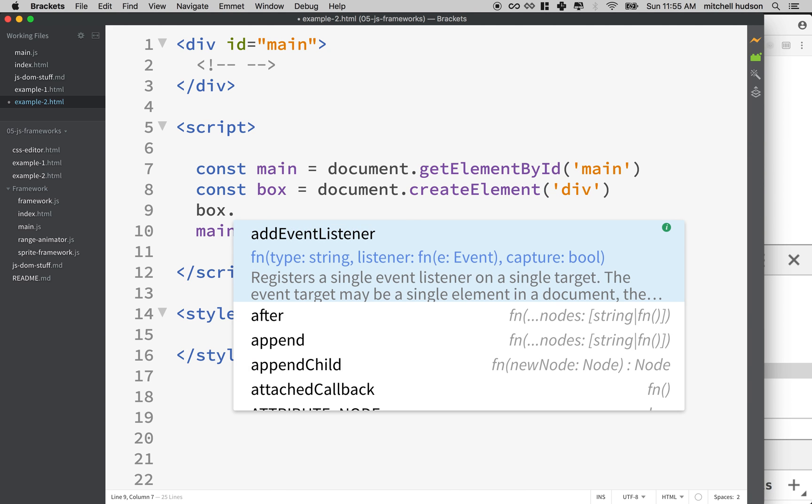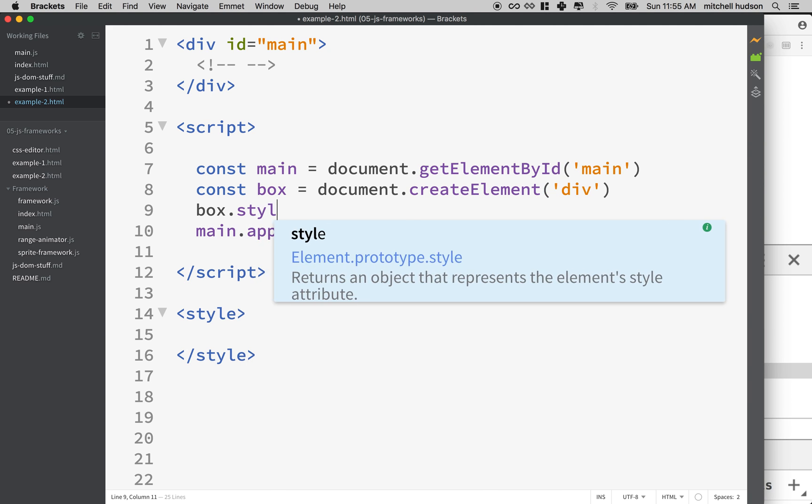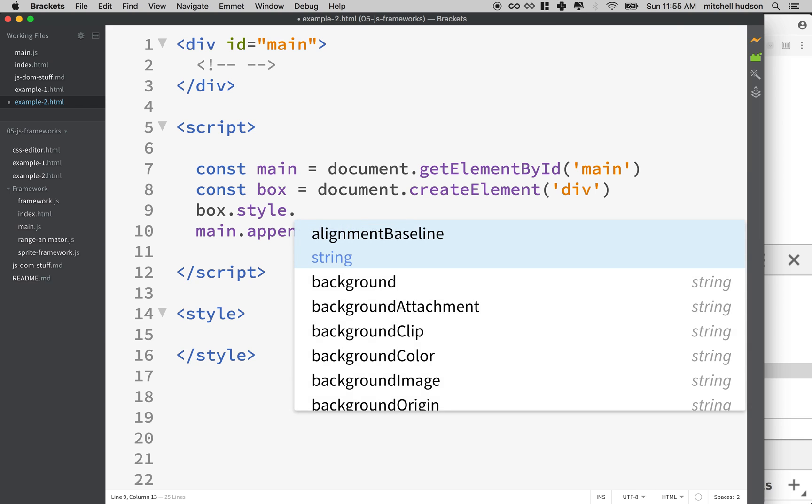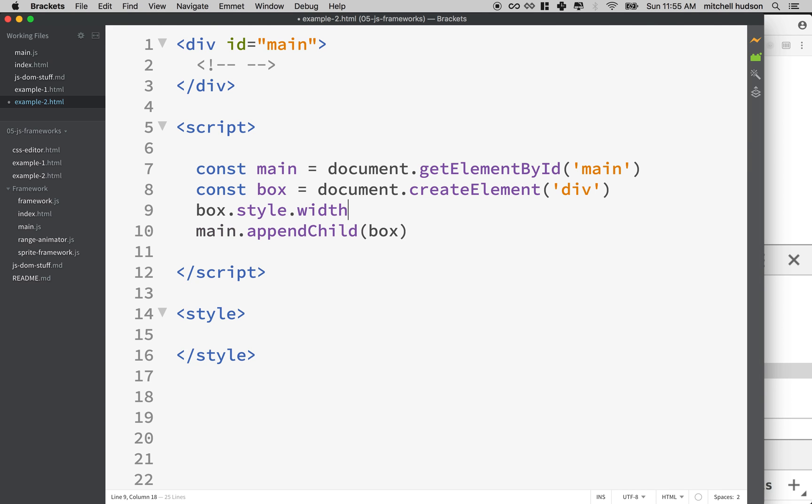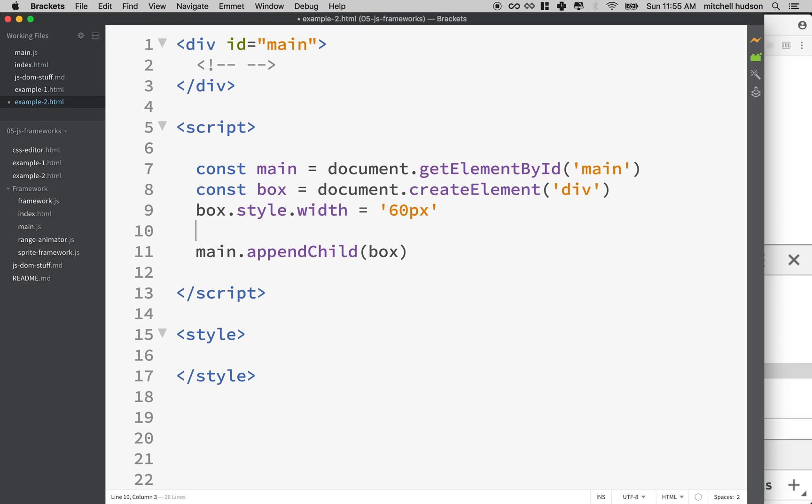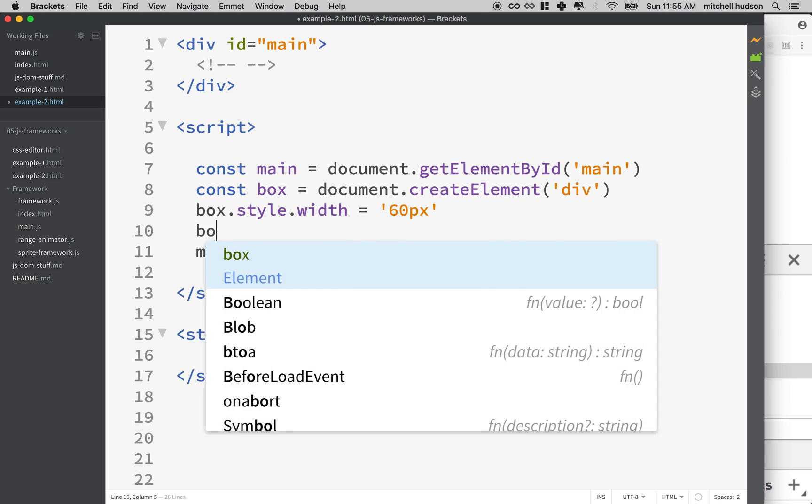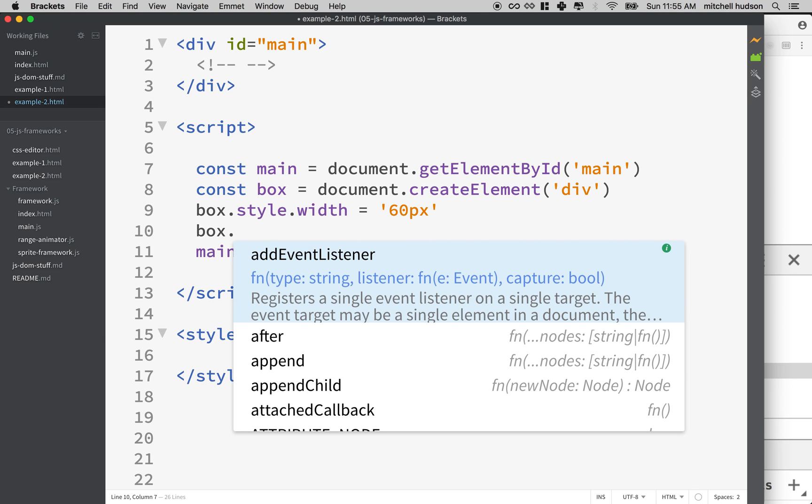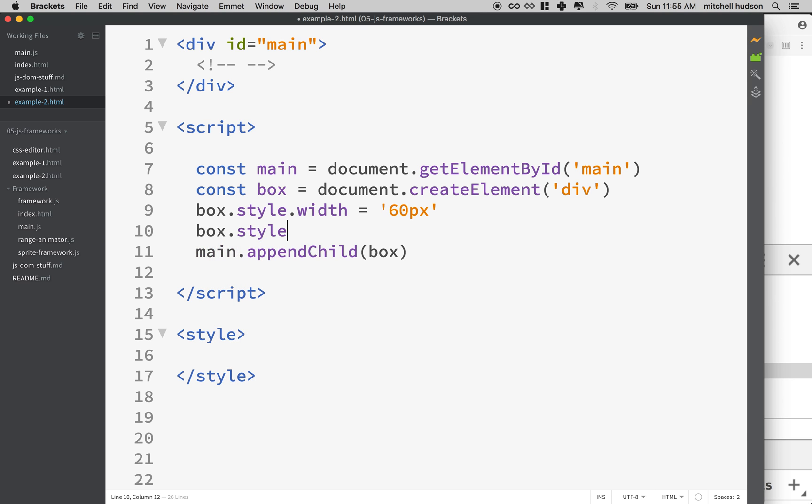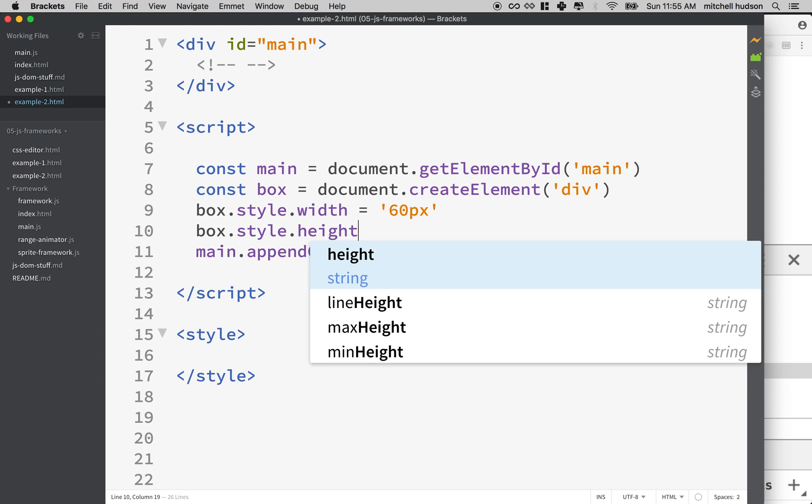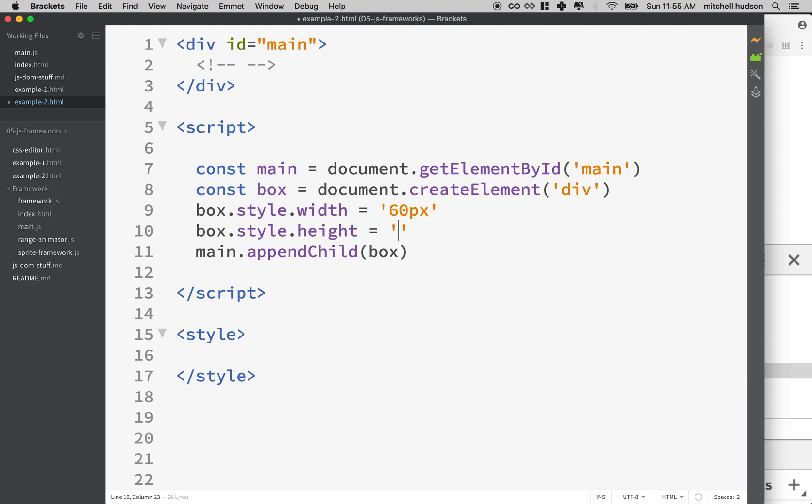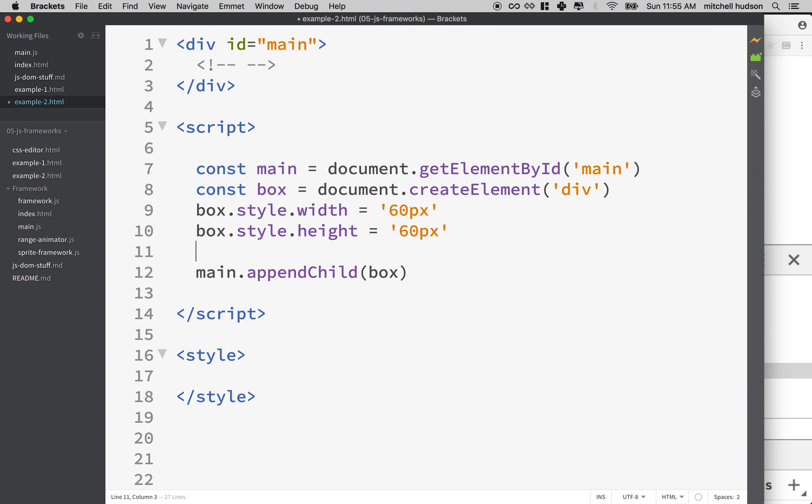So now I've got main and it's got this div, but now we need to make the box look like something. So if we want, we can put some styles on it. So we'll say box.style.width equals, and then we'll make it a hundred. Let's make it smaller. Let's make it like 60 pixels by box.style.height equals 60 pixels.